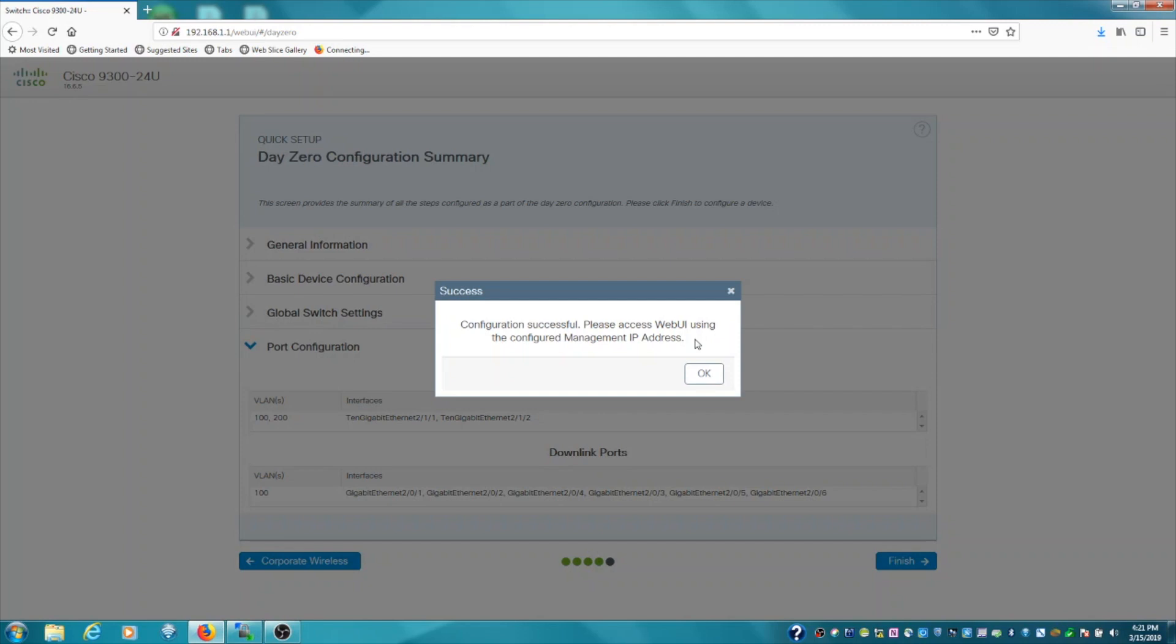So anyhow, check out my next video where we're actually going to check out the web interface after it's configured, and I think I might actually run some data through the switch to have a little bit more to show. So feel free to check out that video. Thanks for watching this one, and we hope to see you again soon.